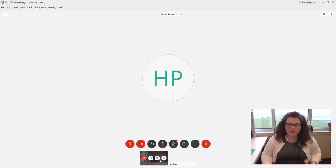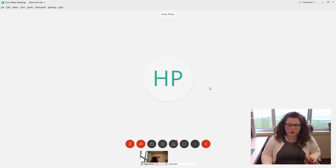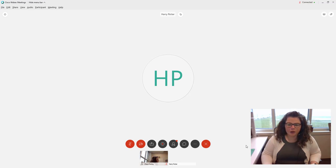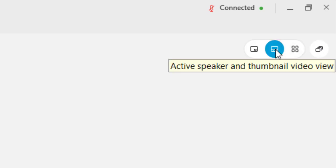Okay so you have your meeting down here at the bottom. One thing that you can do from the desktop app version that you can't do from the web version is change the view. Up here at the top you have some other options where you can change how the speakers show up. Right now it's showing you the active speaker with thumbnails at the bottom.